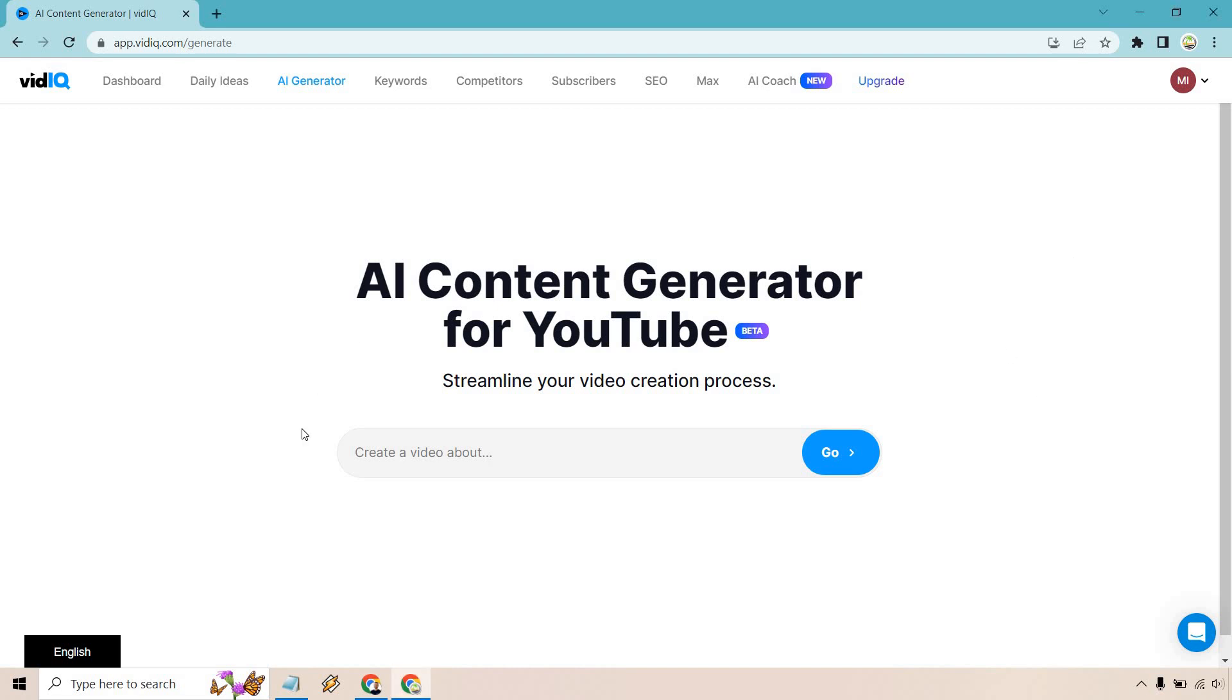And for this example, I'm going to be talking about golf. I'm just going to paste this in here. When I'm not talking about internet marketing software, golf is probably my second favorite niche, but we have three simple steps to improve your golf swing. What you're going to do is put in a description of a video that you want to create and it's going to help you in the process. So that's that. Let's click on and go. And once it's done loading, we'll go over it and we'll just see how it looks.